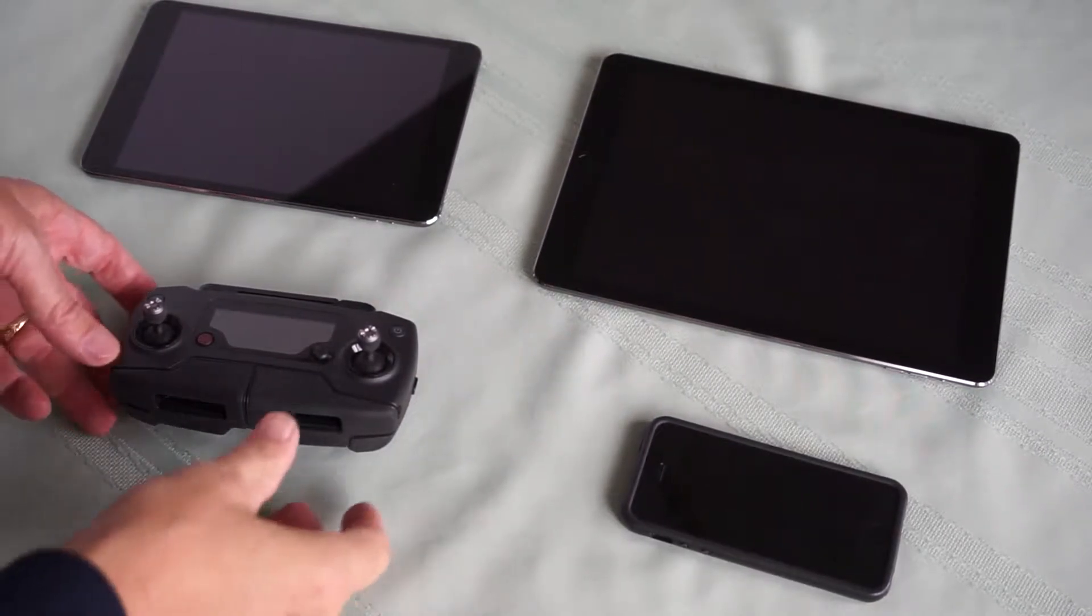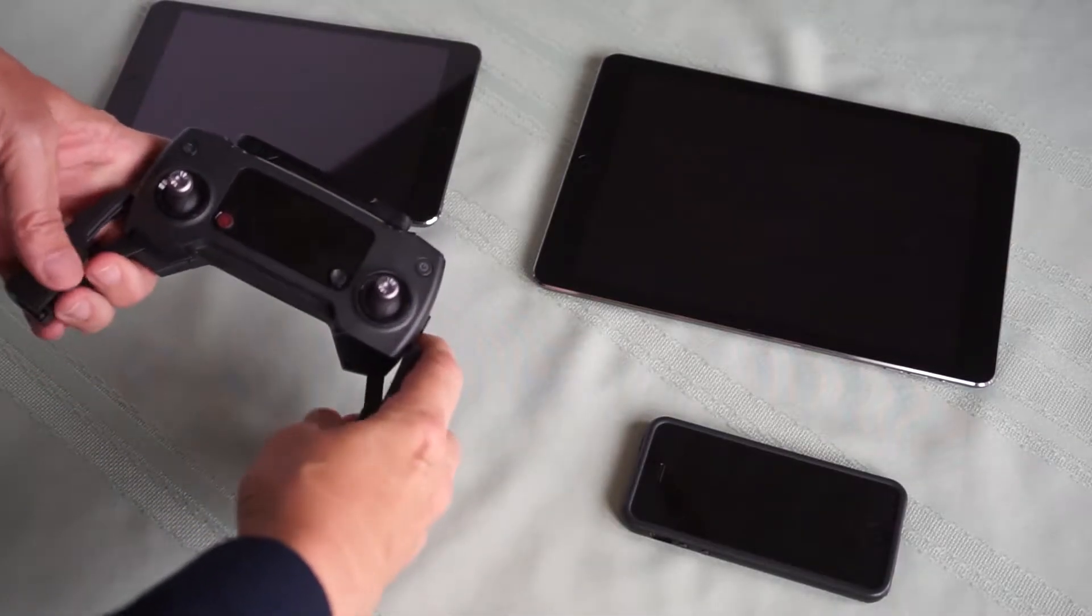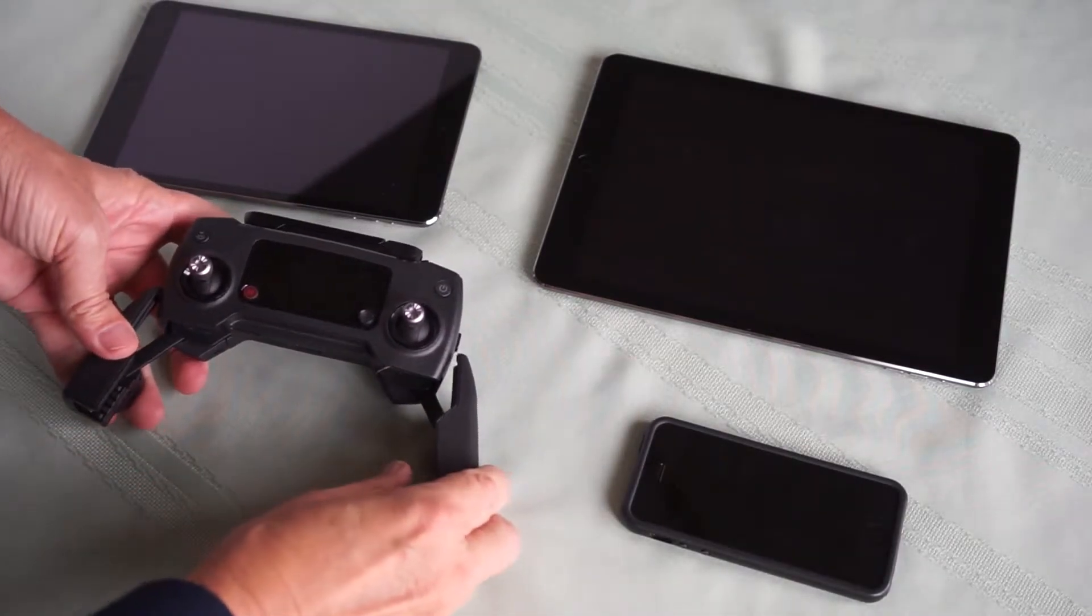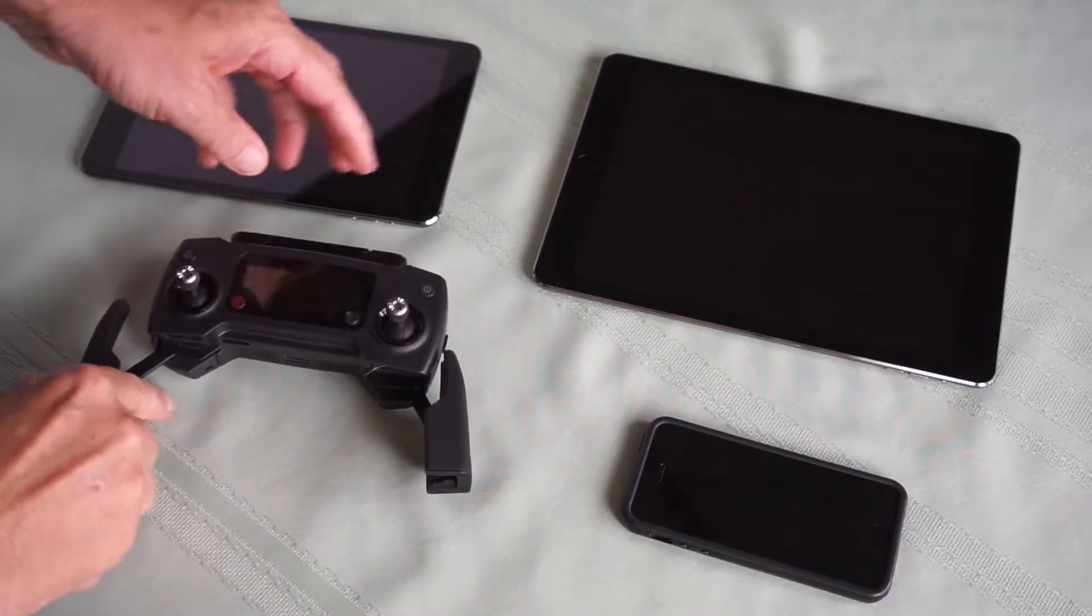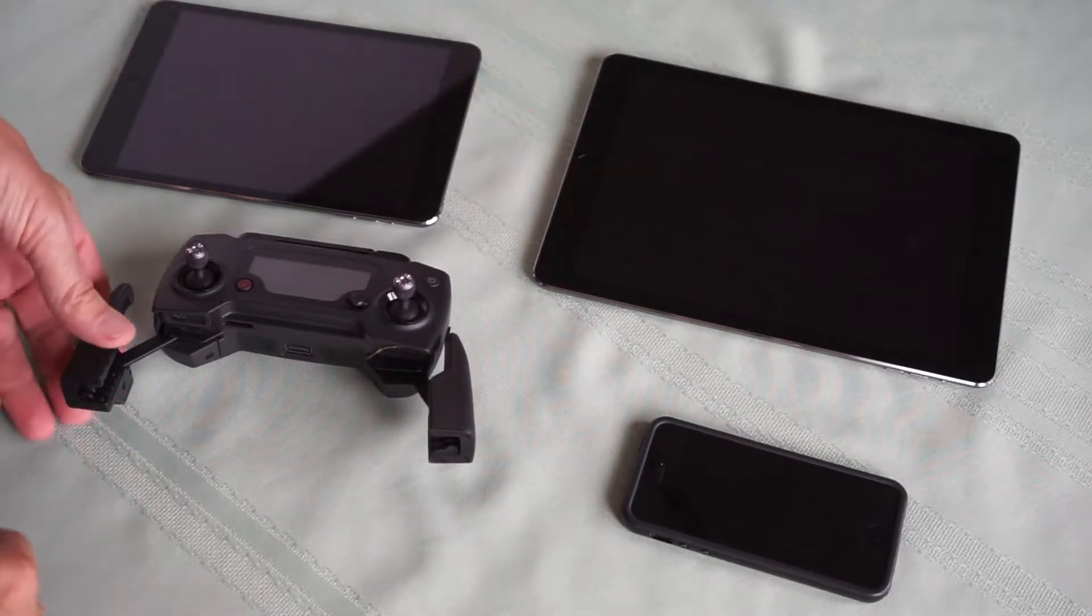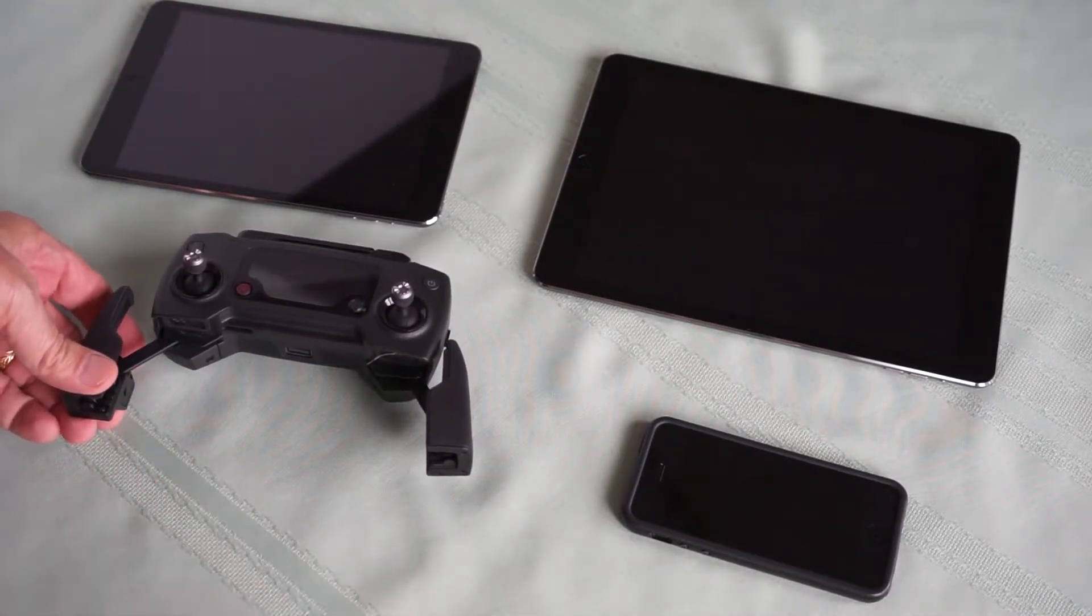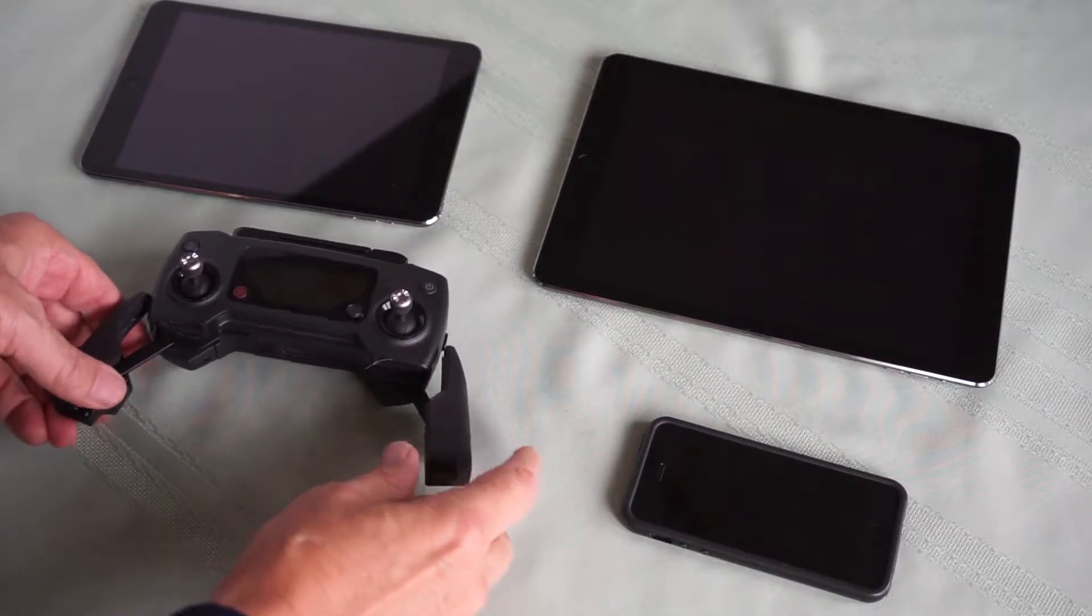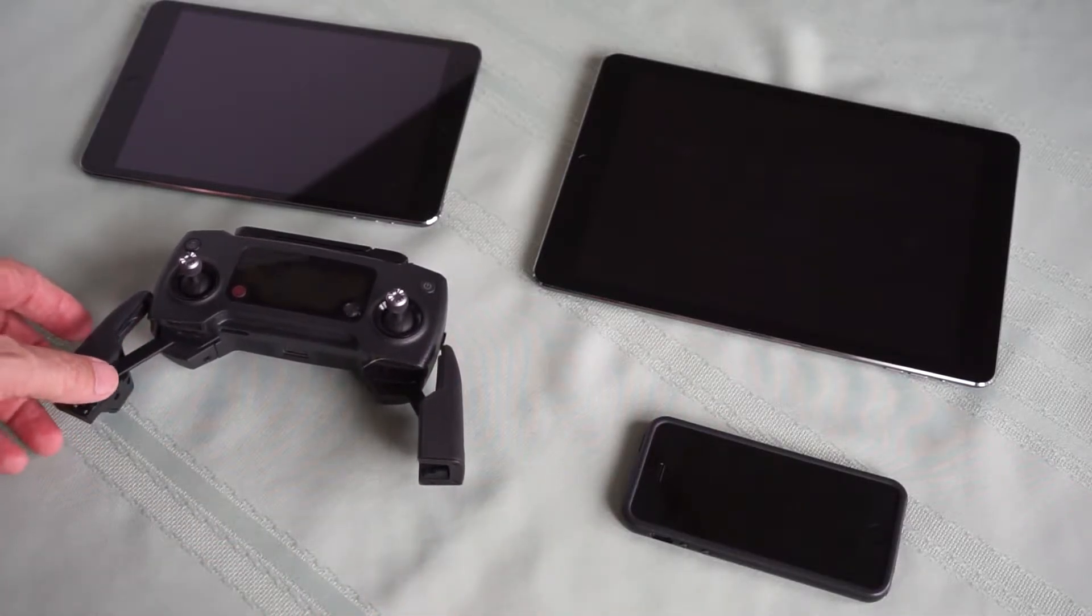There are a number of aftermarket devices that you can fit in here to help you hold a larger viewing device. However, I wasn't very pleased with the ones on the market, so I designed and built my own.